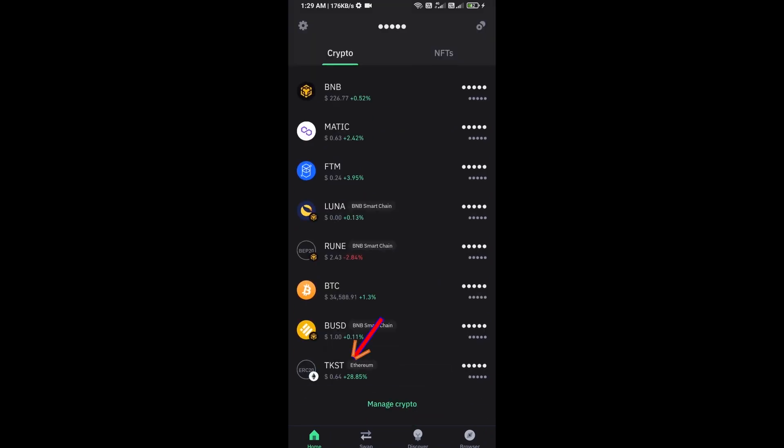Now here you can see this token has been added successfully on Trust Wallet. Again, disclaimer: do your own research before approving the transaction. Thanks for watching.